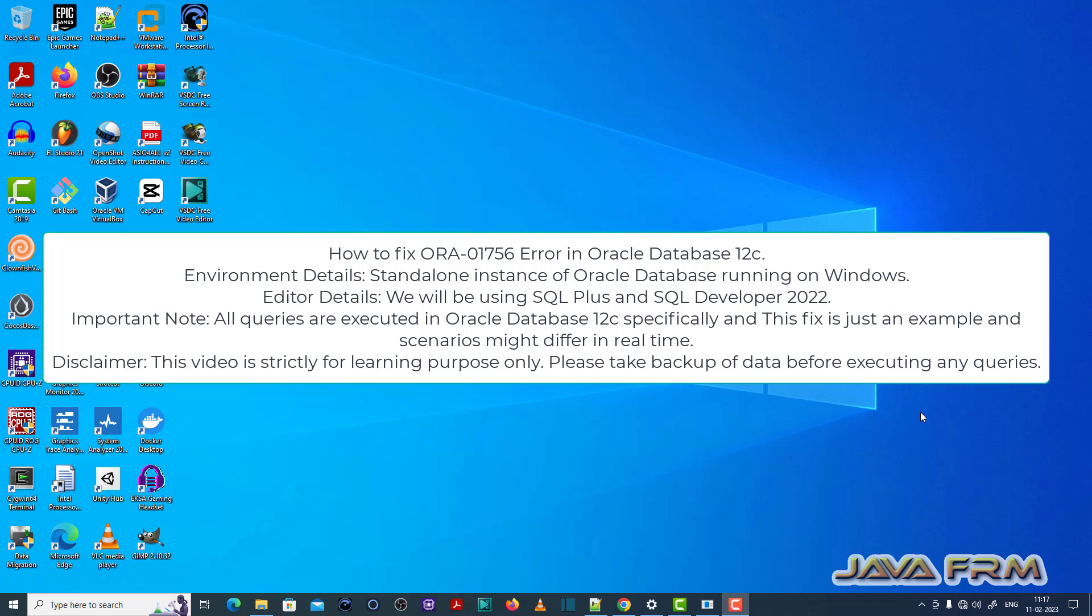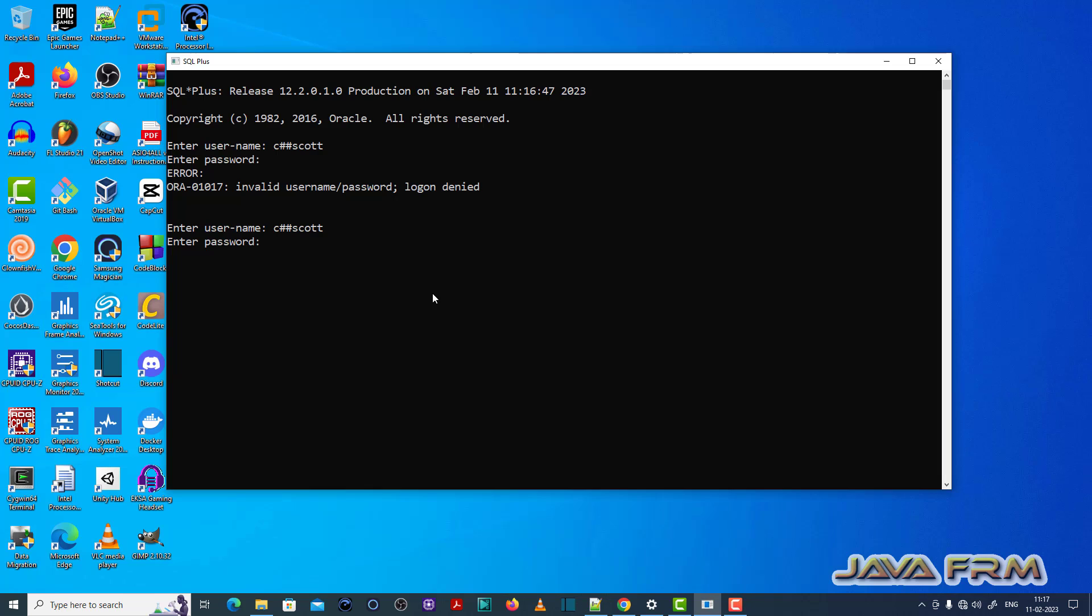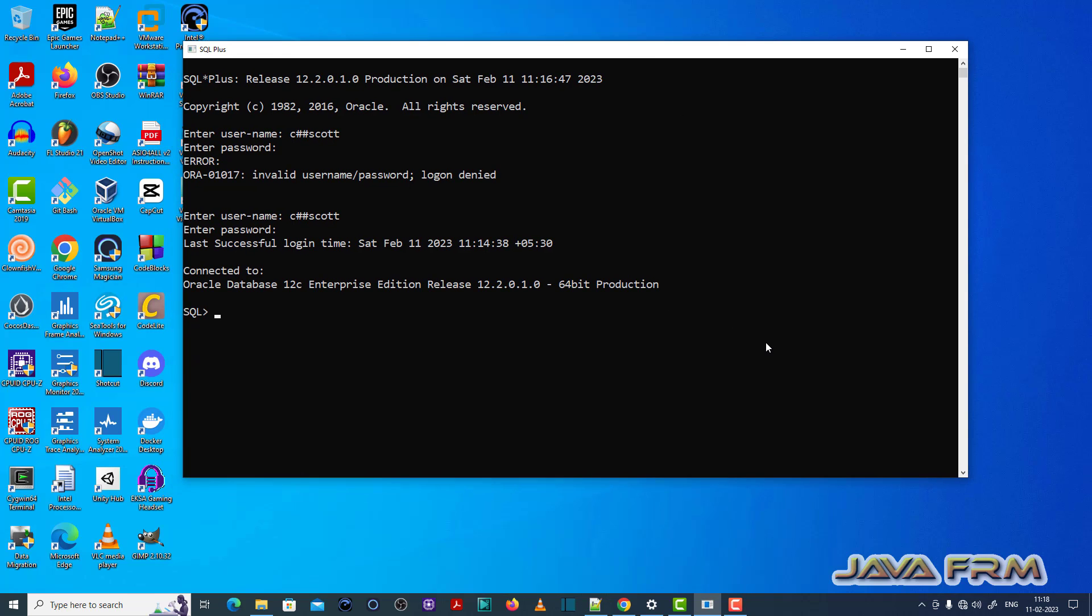I have logged into the SQL Plus editor as a common user called chscord.